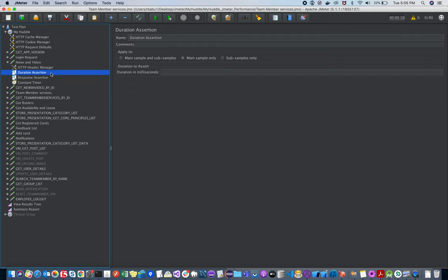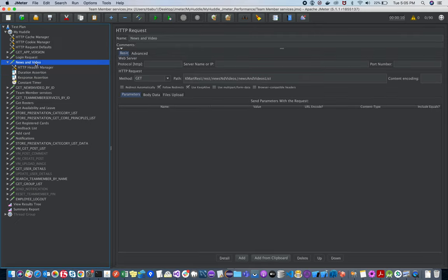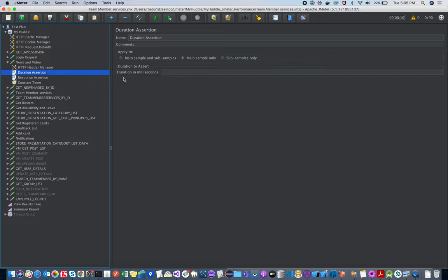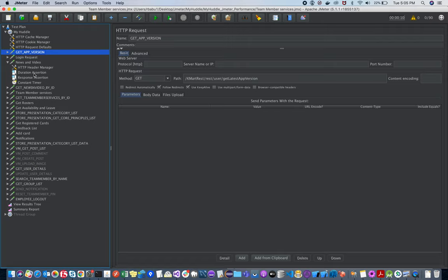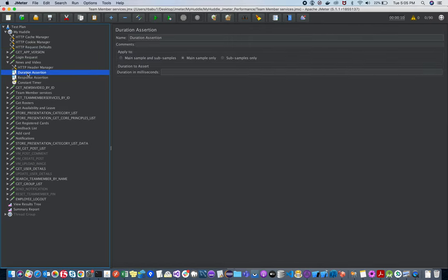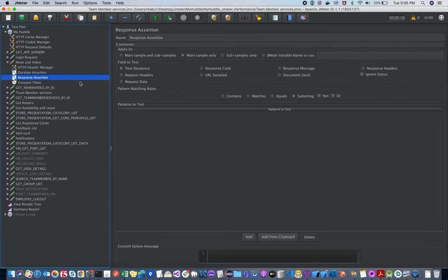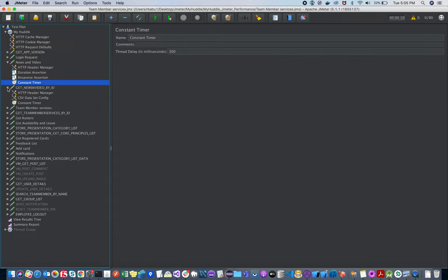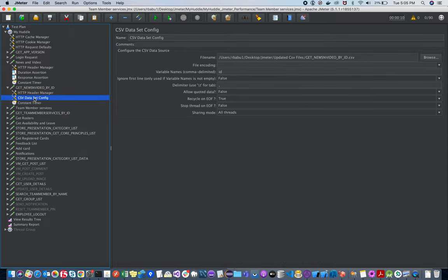Add the token and authentication token from the previous API in the Header Manager. There's also a Duration Assertion — for example, if the client requires a news/article API to load within five seconds, set that in the Duration Assertion. If the response takes longer, the report will mark it as failed and you can report the issue to developers. This is especially relevant when hitting thousands of users.